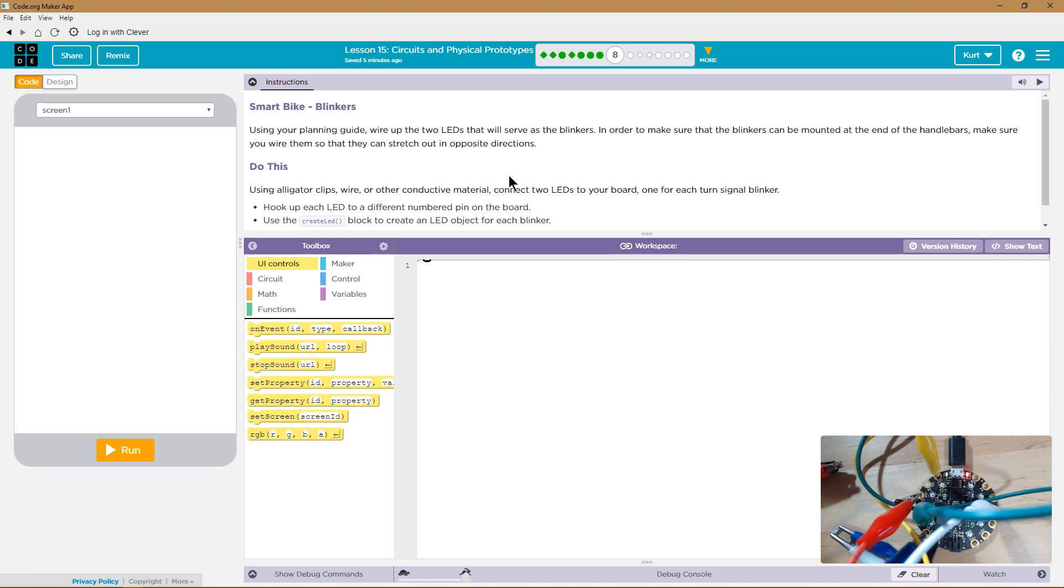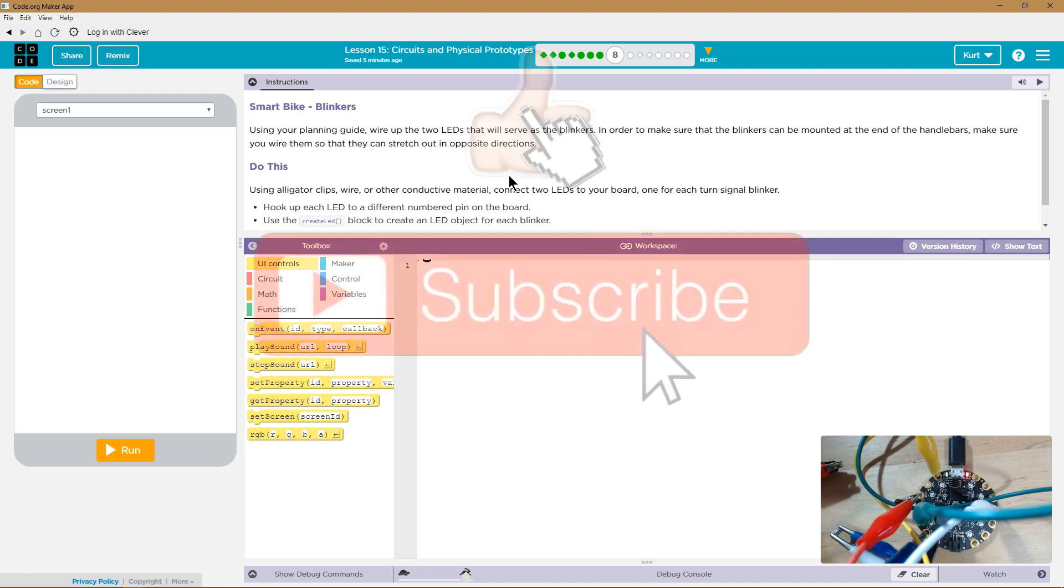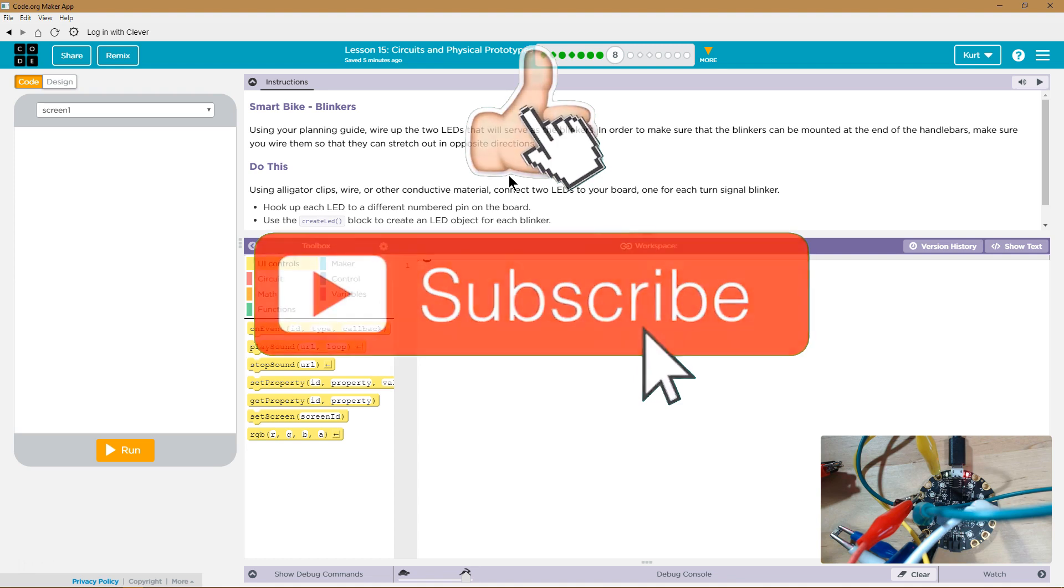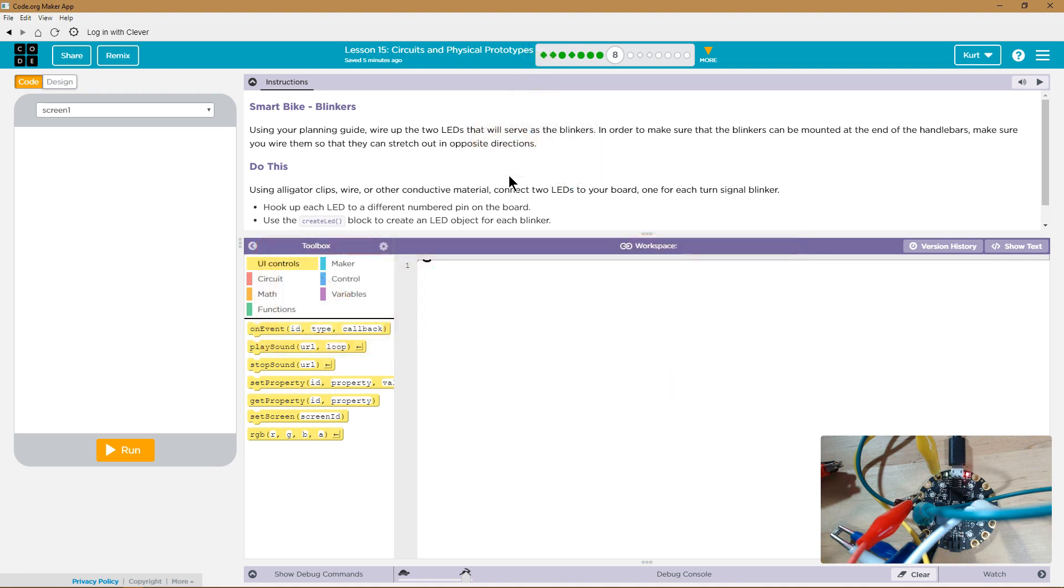Smart bike blinkers. Using your planning guide, wire up the two LEDs that will serve as the blinkers. In order to make sure that the blinkers can be mounted on the end of the handlebars, make sure you wire them so that they can stretch out in opposite directions. That would make sense.